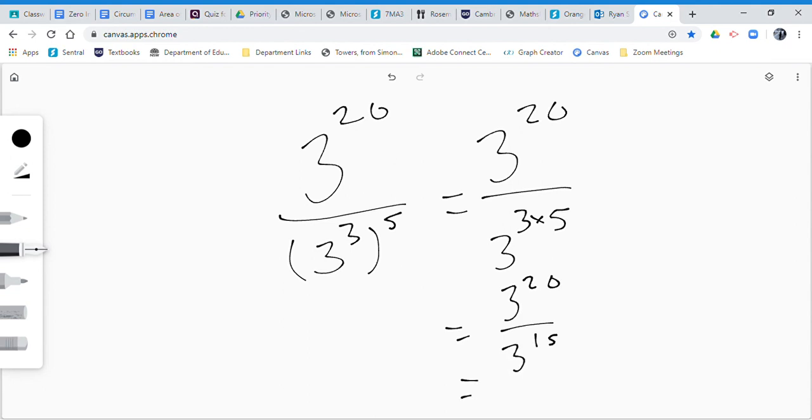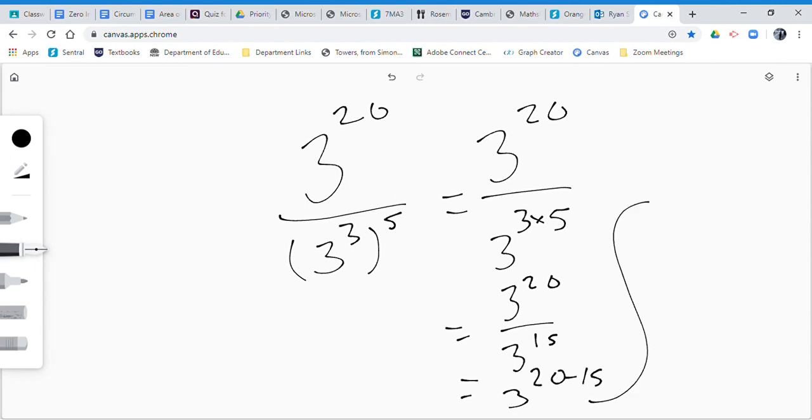And then when you divide, that means when you divide powers with the same base, you're allowed to subtract. So that's 3 to the power of 20 minus 15, which equals 3 to the power of 5. That's the final answer there.